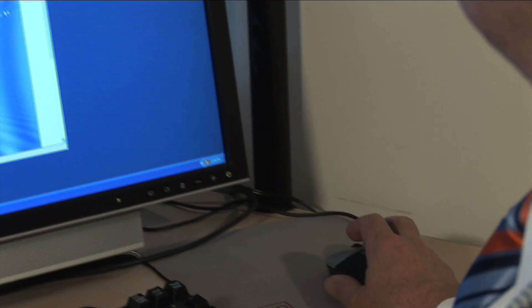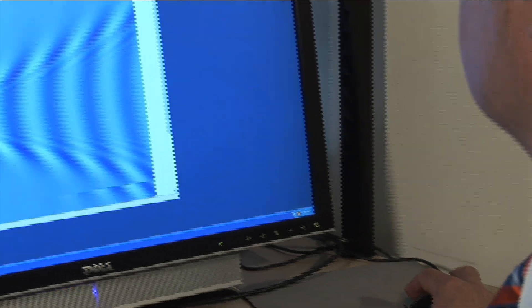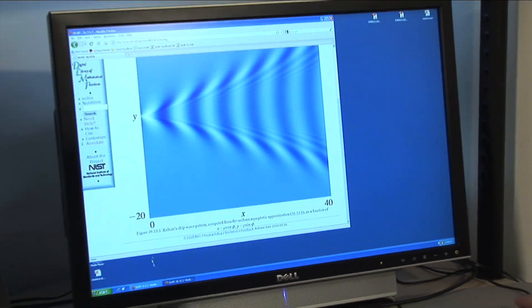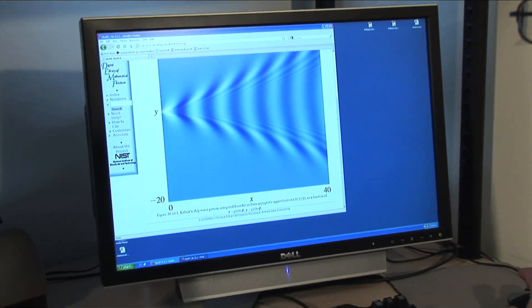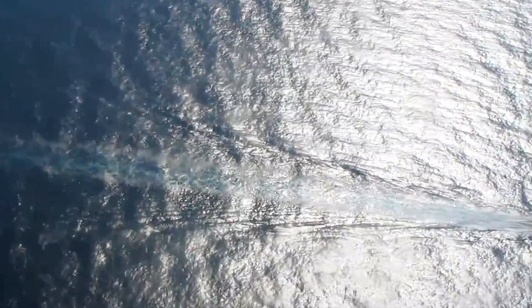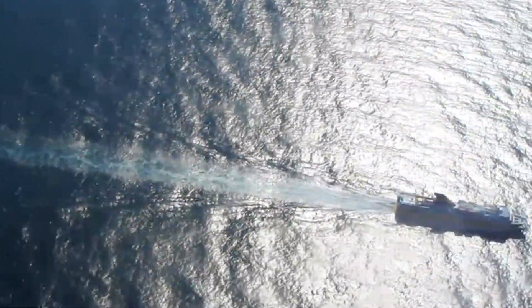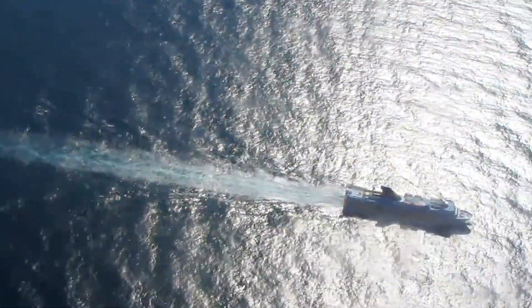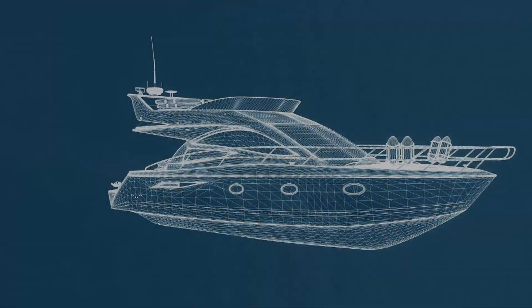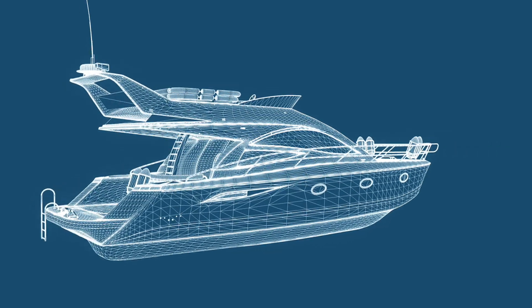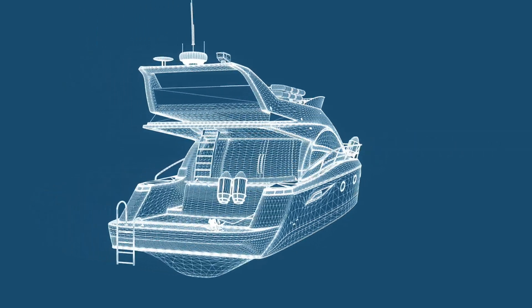For example, some of the interactive graphics show the functions that describe a Kelvin wave pattern. This is the same pattern seen in the wake of a moving ship, and one that can provide lots of useful information for designing faster and smoother sailing vessels.